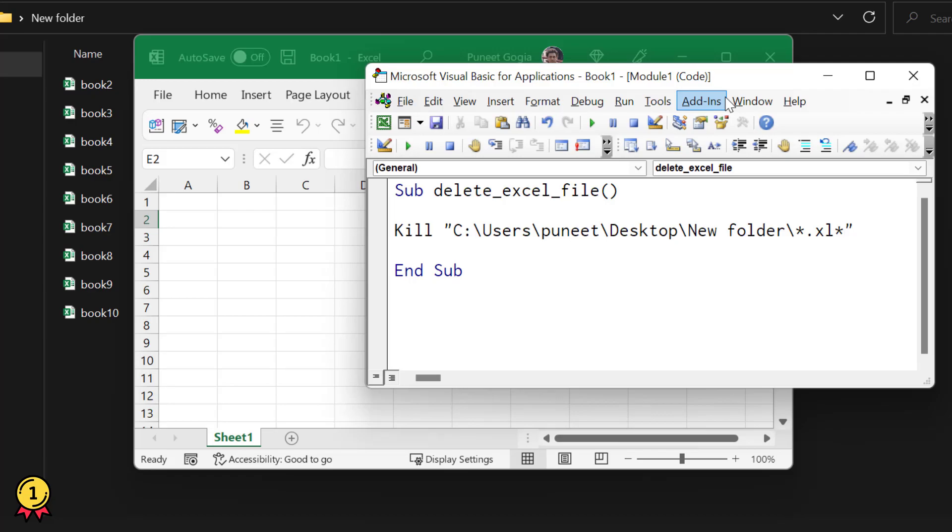again, I'm going to use the asterisk. This path will delete all the files from the folder where the extension starts with Excel. As you know, all Excel file extensions start with Excel, so it will delete all the Excel files from that folder. Now if I run this code. The kill function and the path of the file.